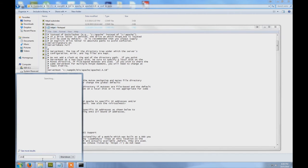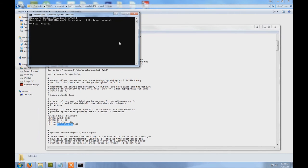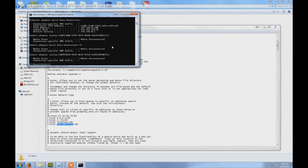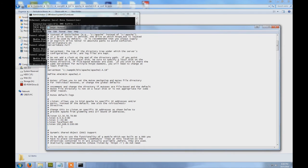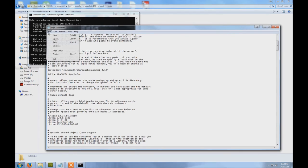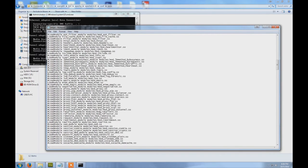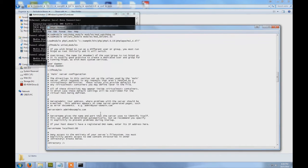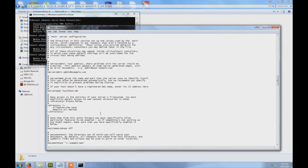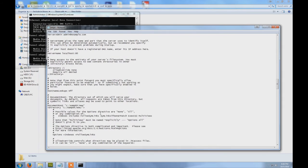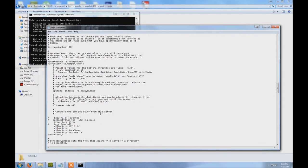And you type ipconfig. I guess you already know this, just making sure. So this is your IP for this computer. You type it here and you save, and then go down, scroll down to deny.